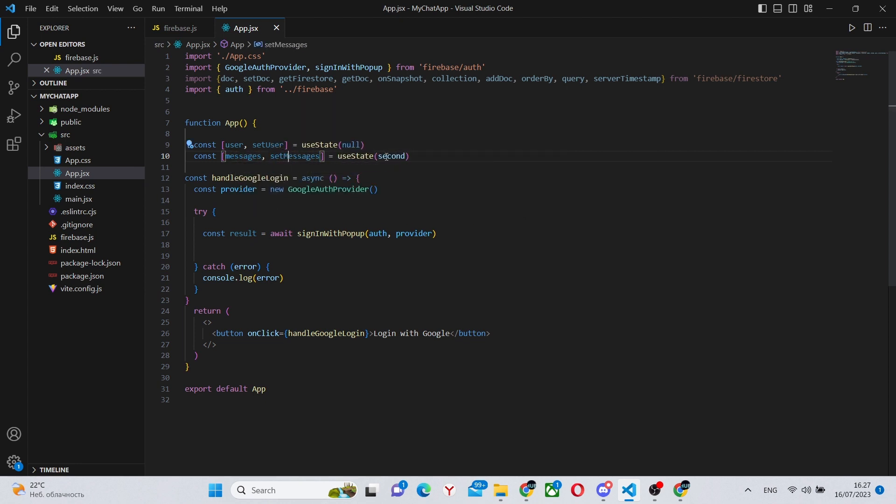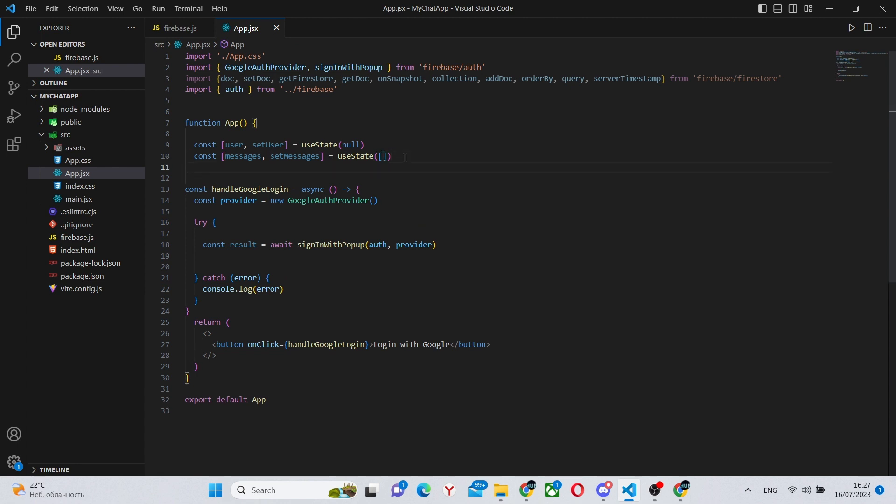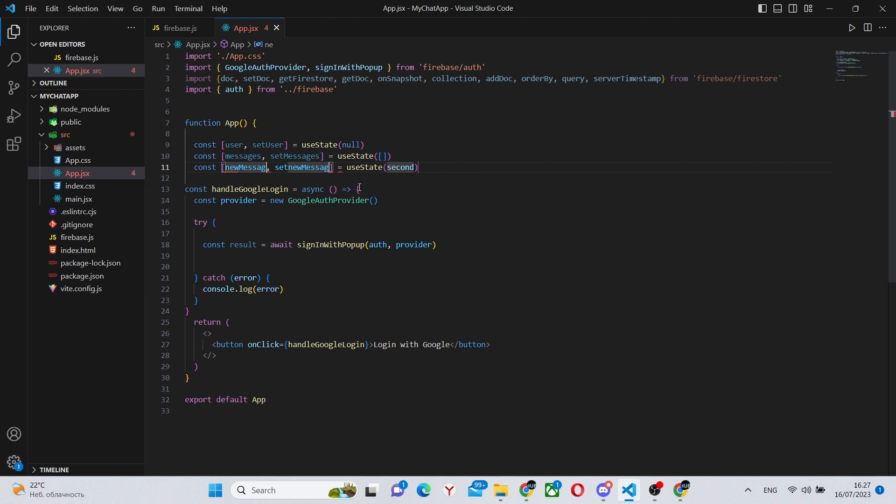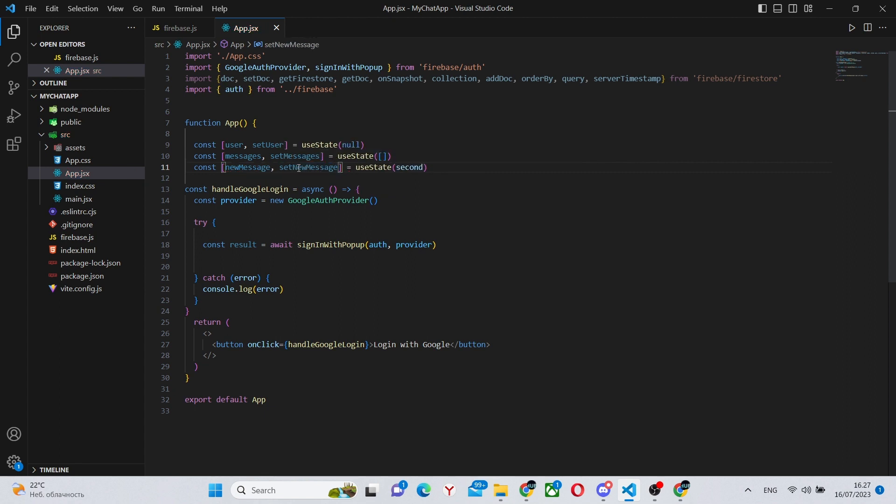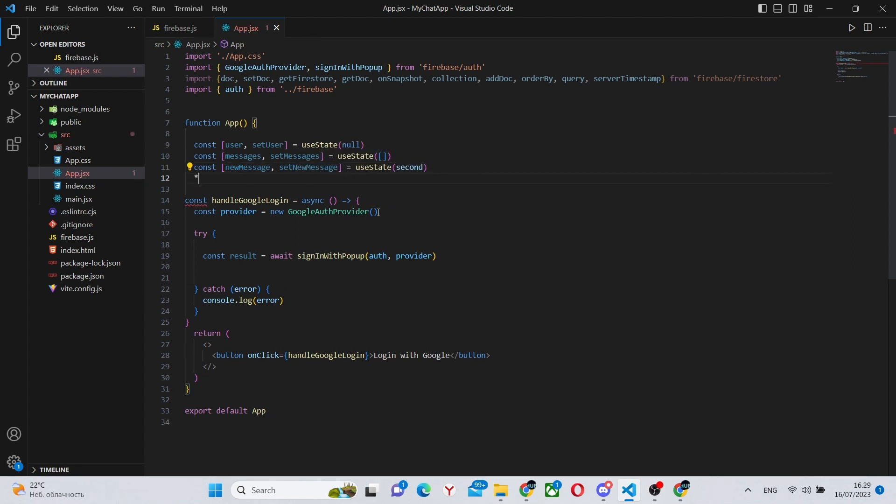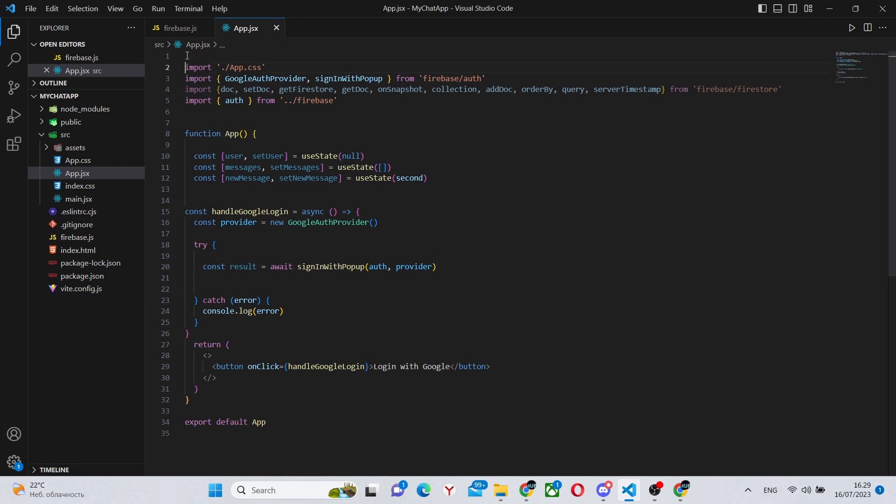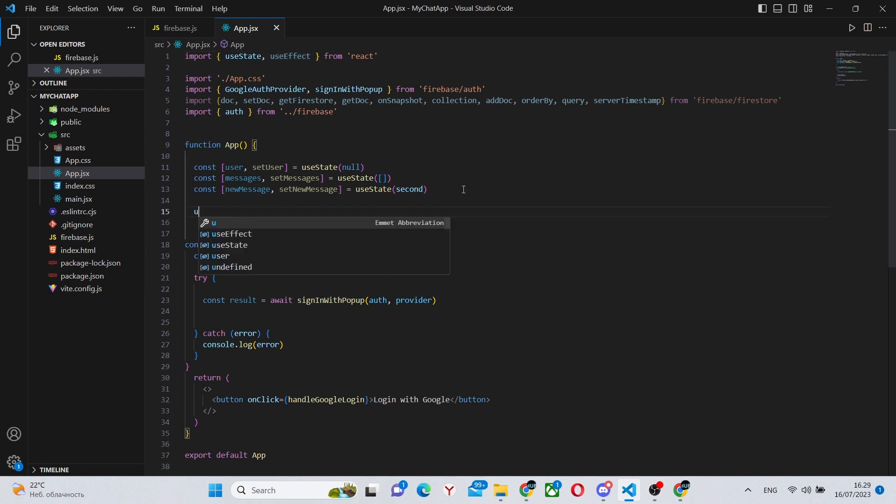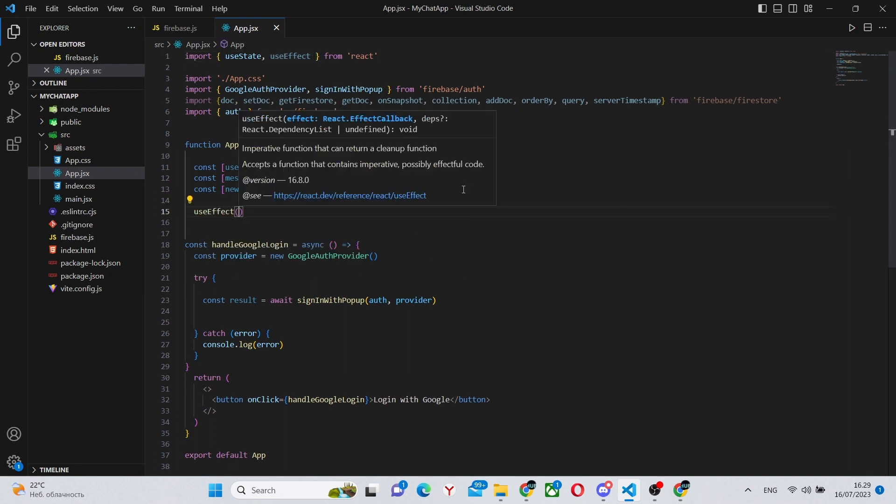This will be an array of all the messages that currently exist in this chat. And our final useState will be the handle message, the current message. So basically, this will hold the current message that the user is typing in and sending.